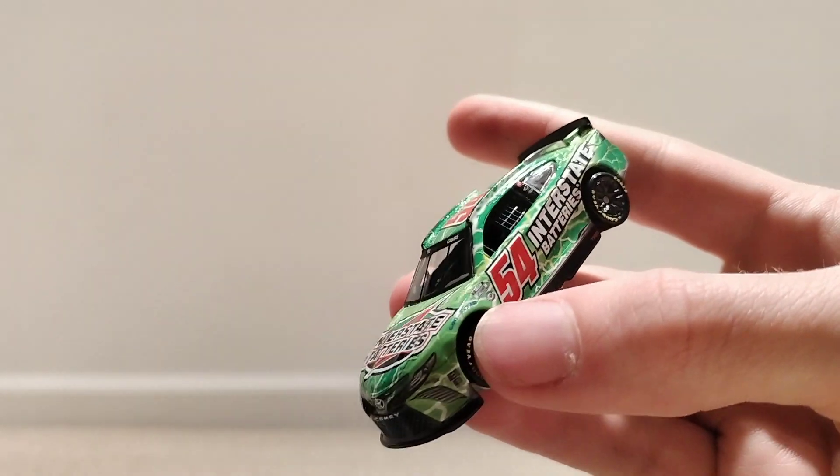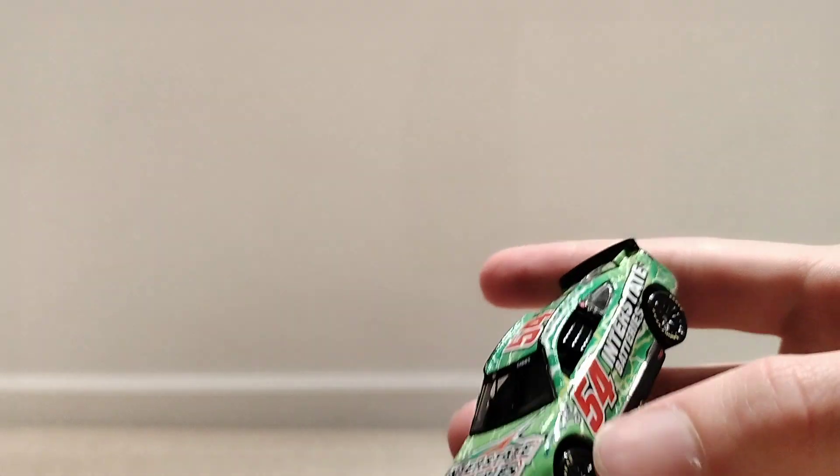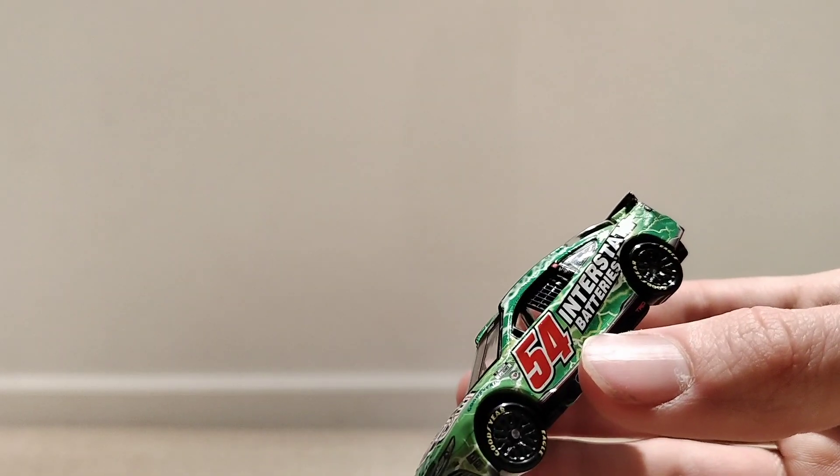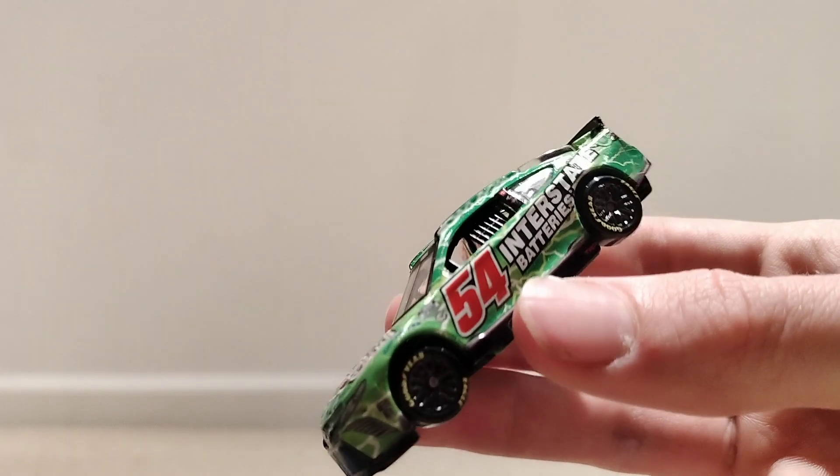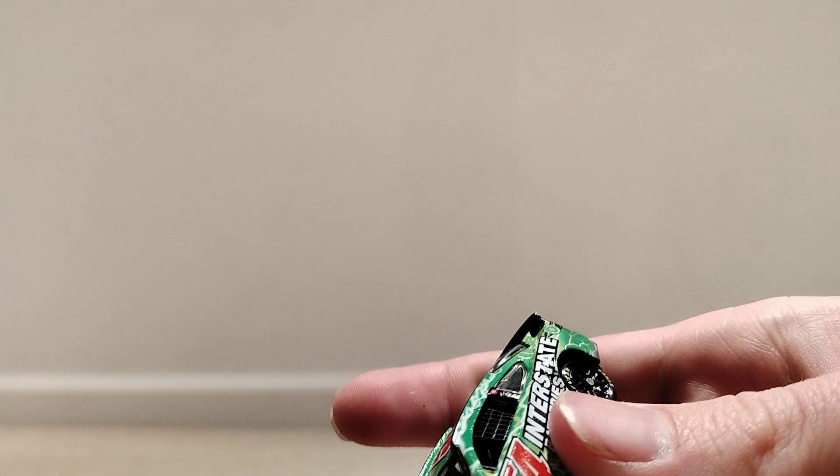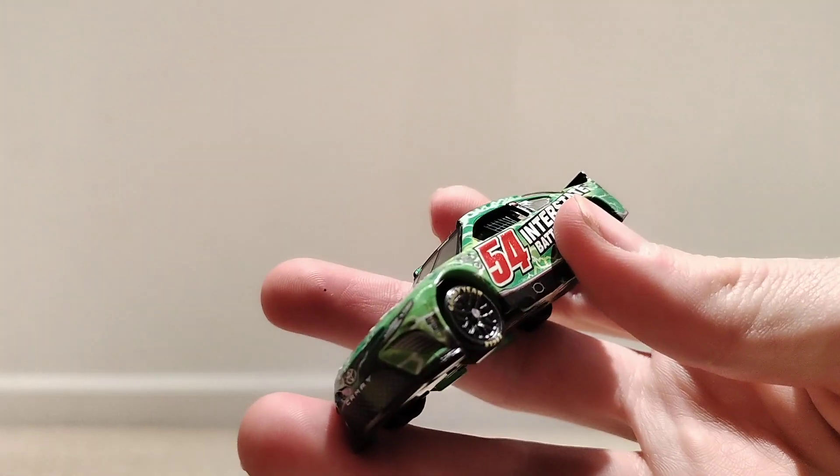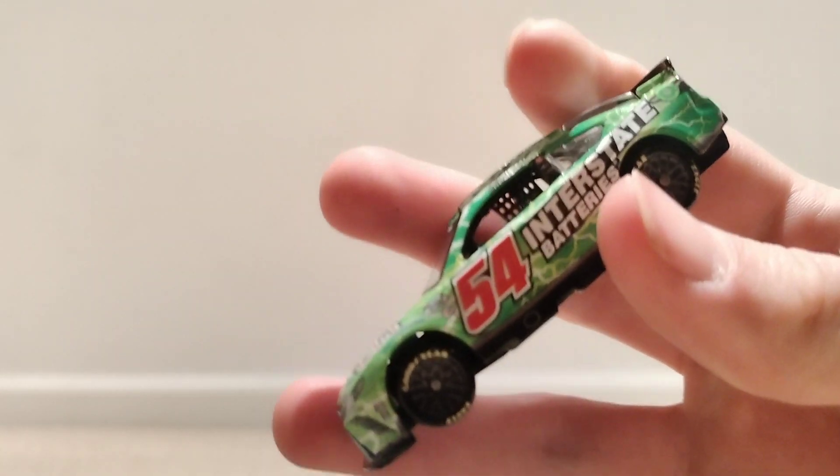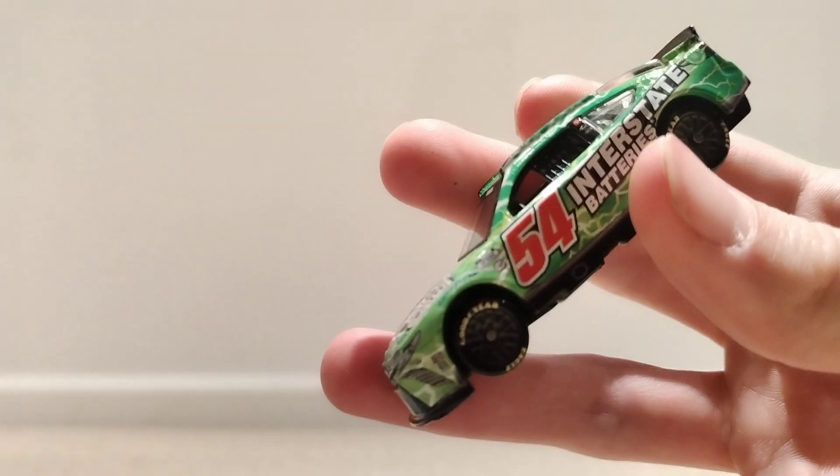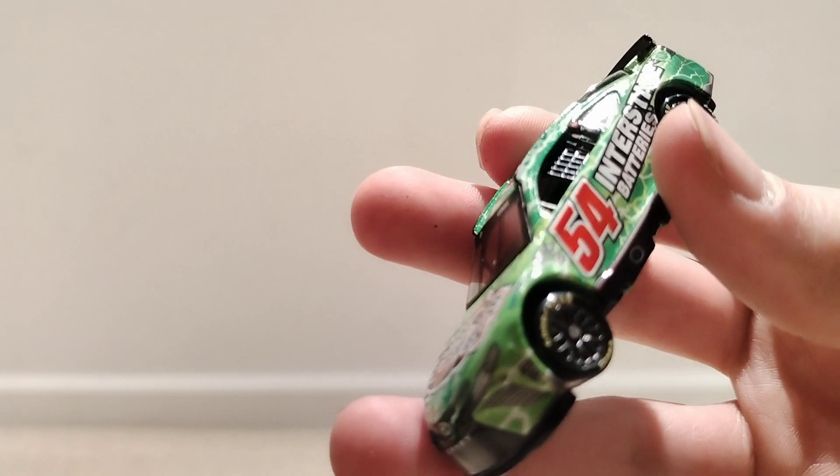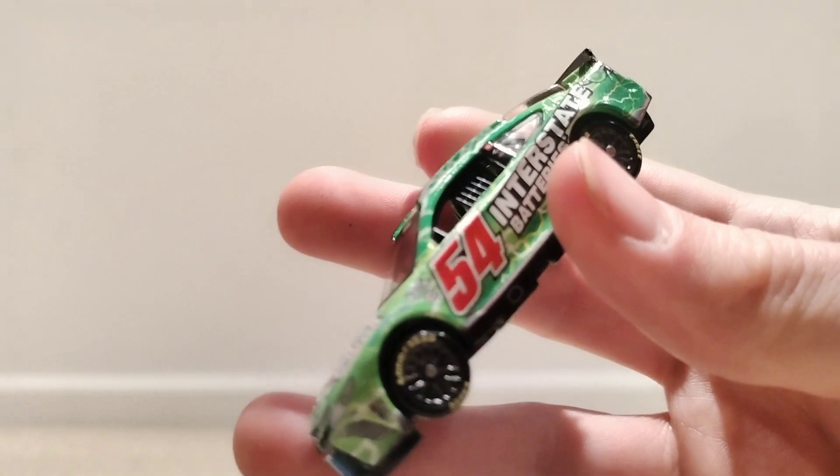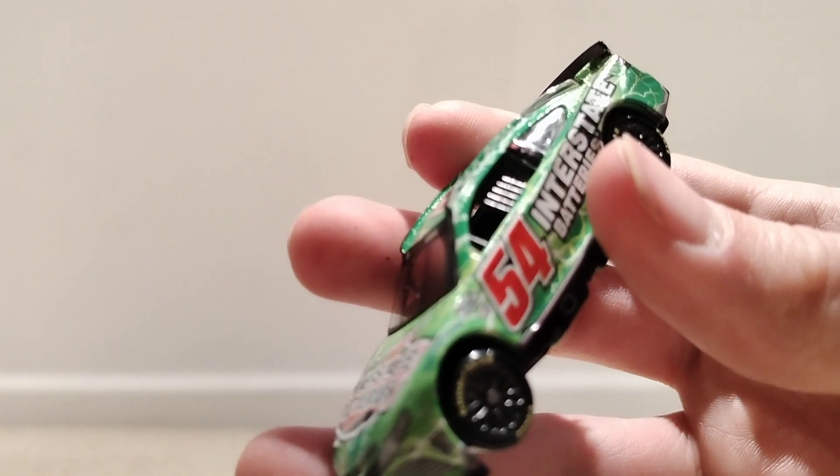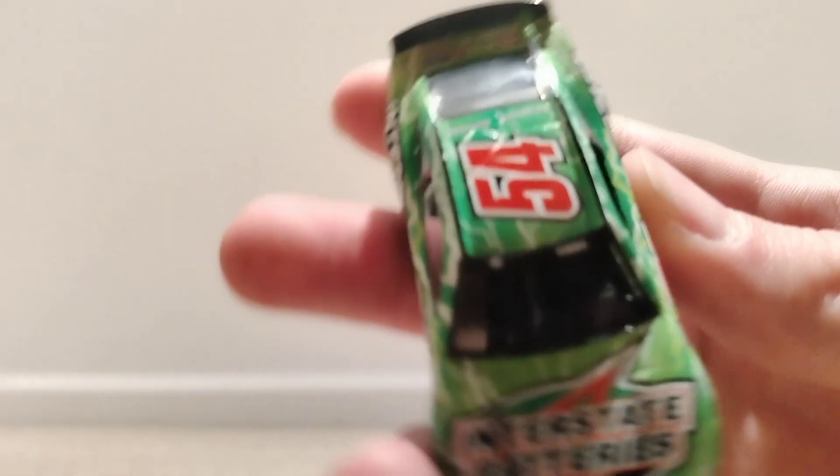54 Ty Gibbs. Interstate batteries. I haven't seen him run this one. I'd have to go back and rewatch a few races. Pretty interesting. The 54. It's like a red and orange mixed together. The number just doesn't pop with this car. Honestly, like green and red doesn't really do good. It's like Christmas colors a little bit.